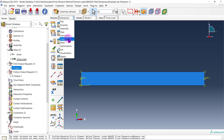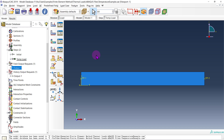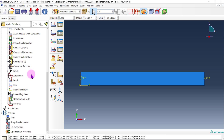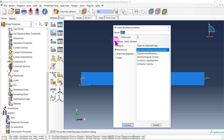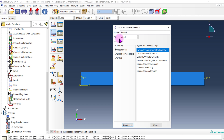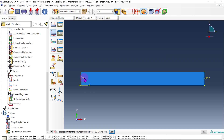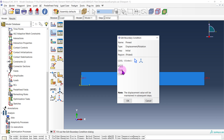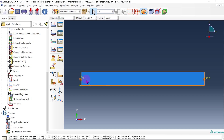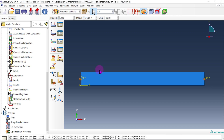Now that we're done with interactions, we can go down to the load module where we'll apply both boundary conditions and temperature loads. The first thing I want to do is restrict these reference points from translating in any direction. I'll create a boundary condition in the initial step, call it pinned, use displacement, and select our two reference points. I'm simply going to restrict each reference point from translating in any direction. Since I didn't select the rotational degree of freedom, each end cross-section will still be free to rotate — hence simply supported.